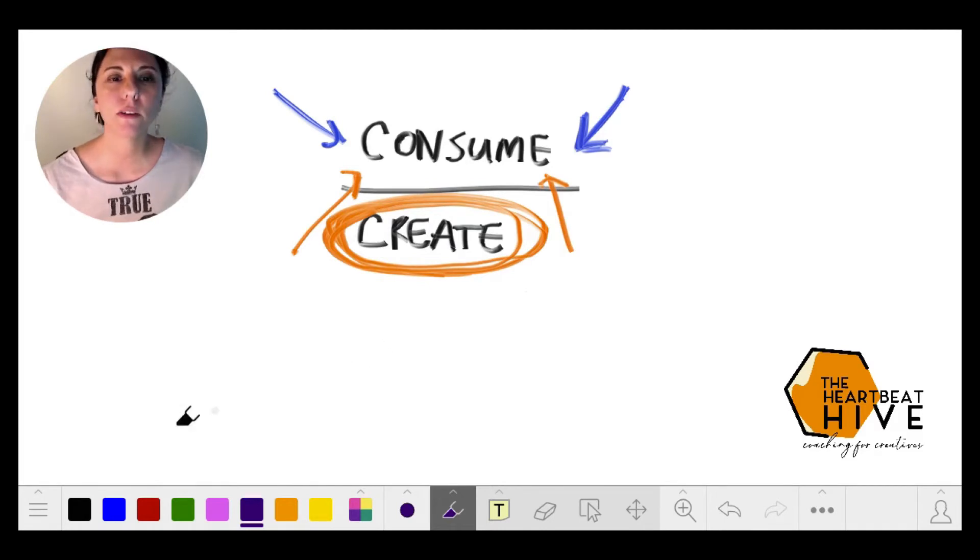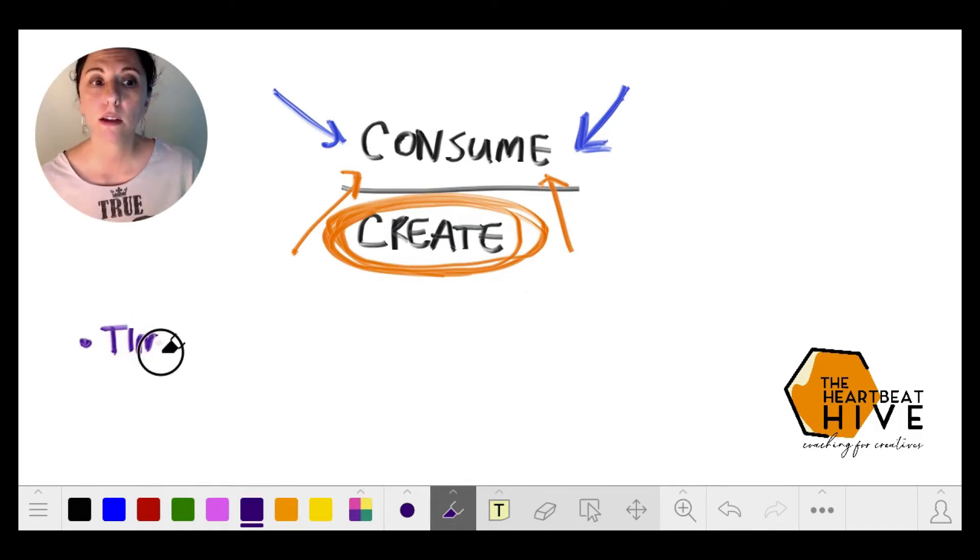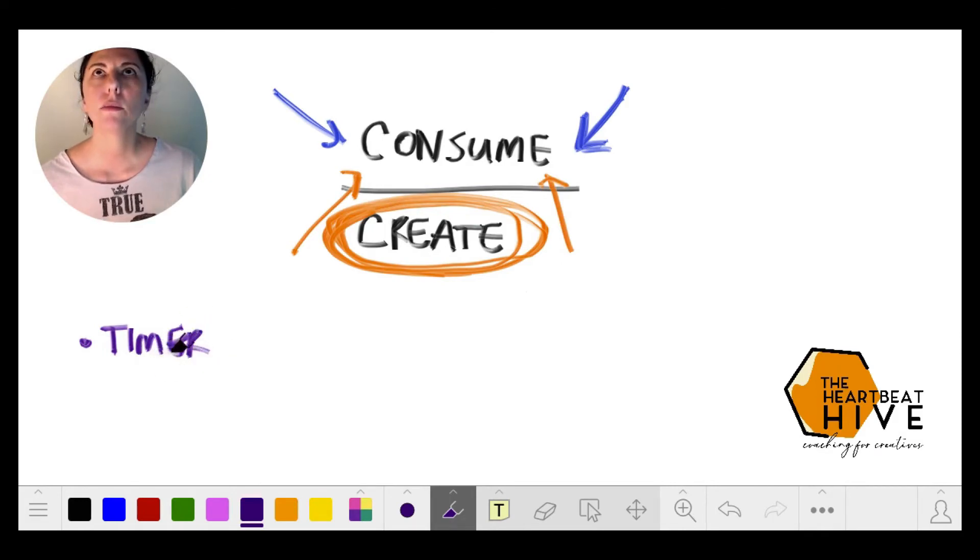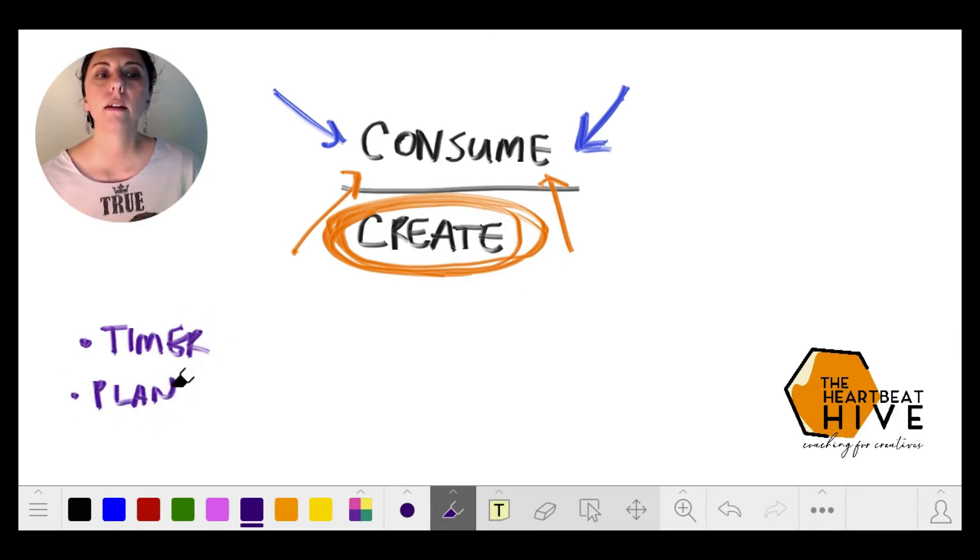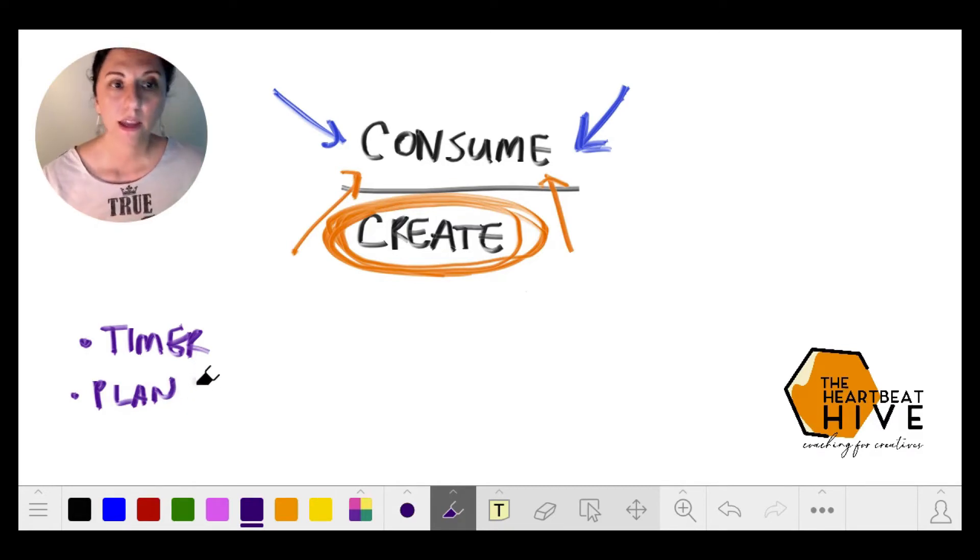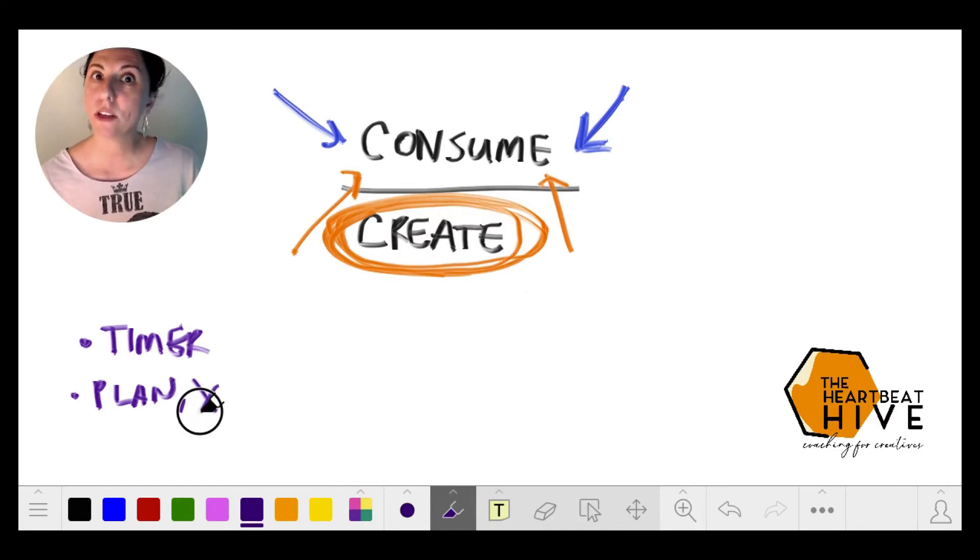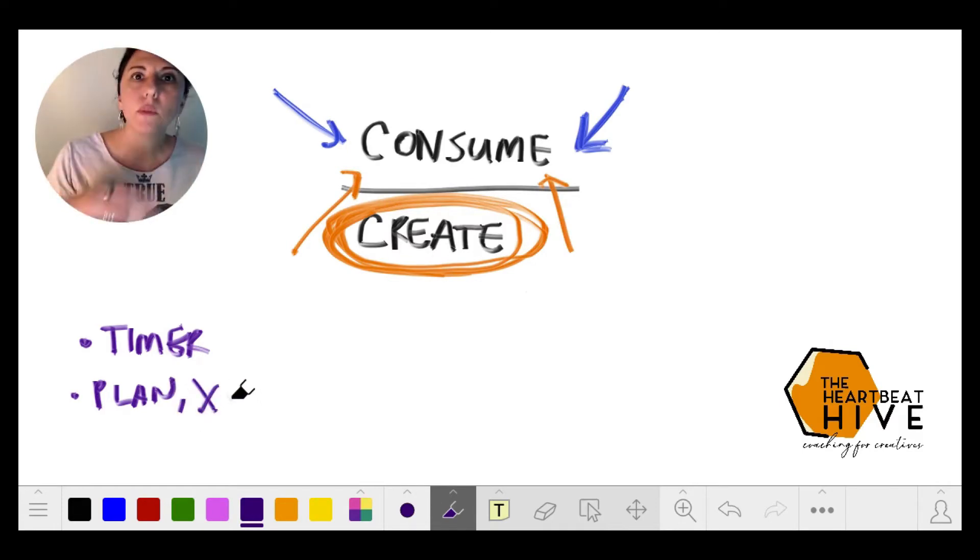Sometimes you have to make like a little timer. Sometimes you have to develop a plan like, okay, I'm going to gather research, I'm going to consume, and then I'm going to create.